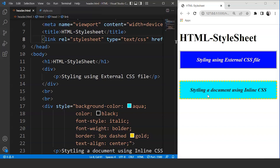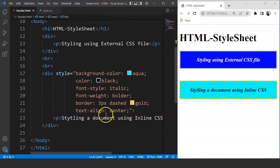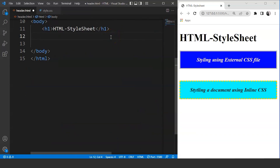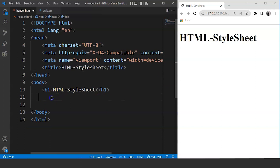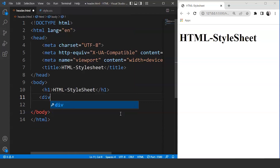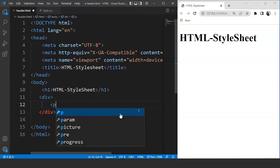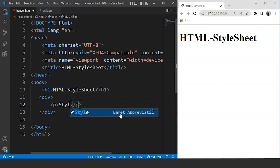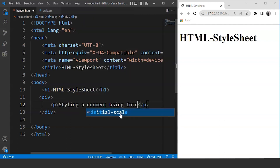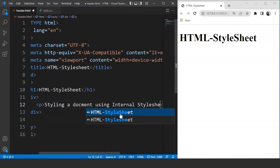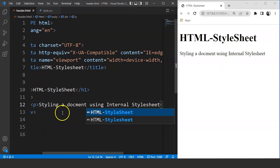Moving ahead, let's talk about the last method — the internal method. It uses a style tag inside the head section of an HTML document. We'll remove both divisions and the external stylesheet link. Then we'll create another division with a paragraph inside it: 'styling a document using internal style sheet'. Save it and you can see we have a paragraph, nothing else.